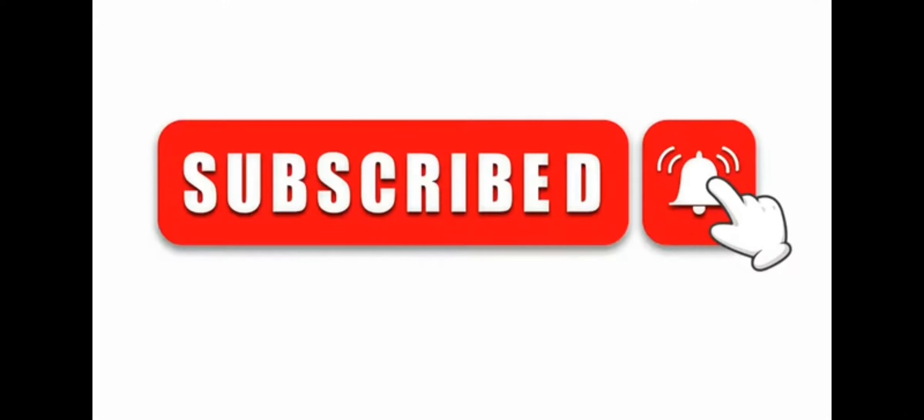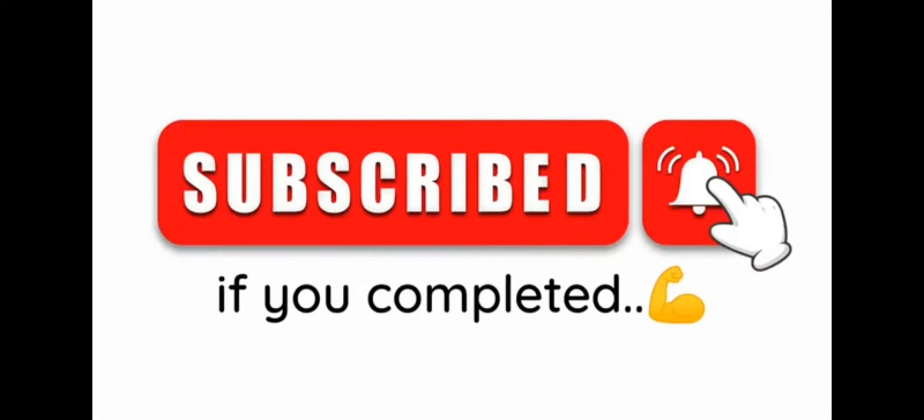Now, level 2. Find the odd emoji in this image. Subscribe if you completed this level also.